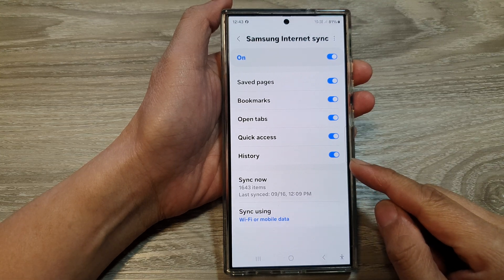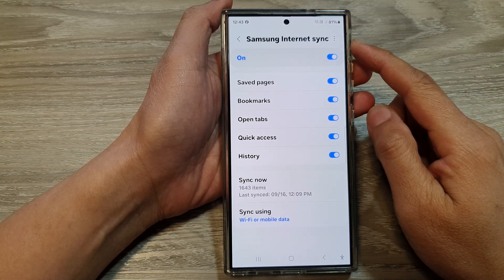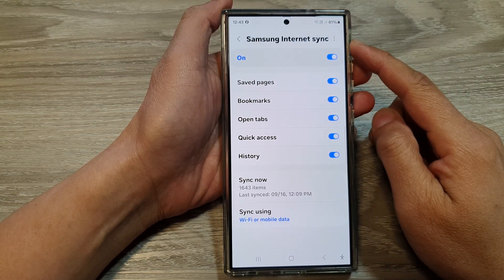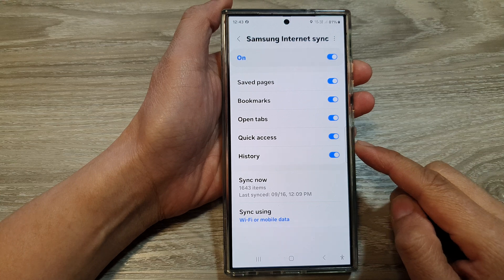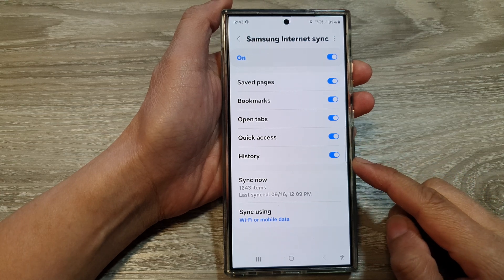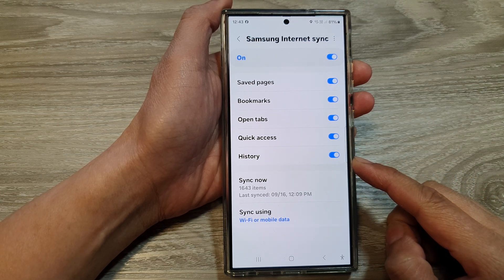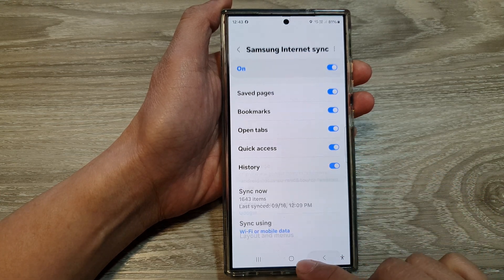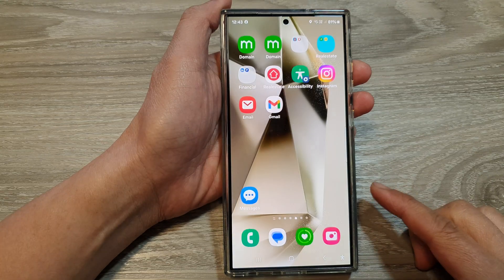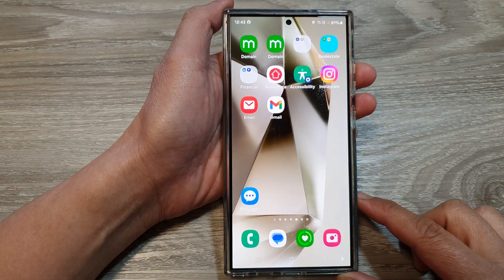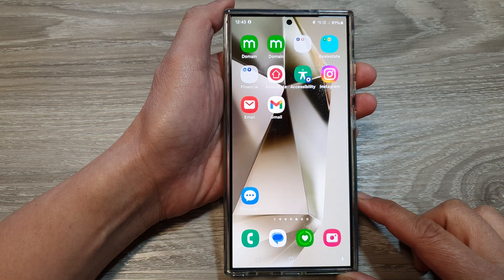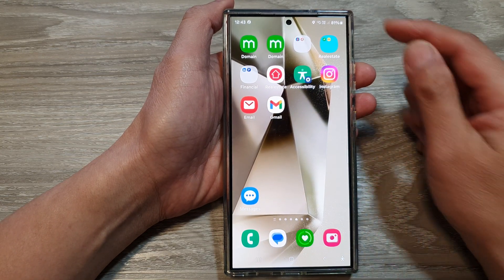How to turn on or turn off sync Samsung Internet quick access or history on the Samsung Galaxy S24 series. First, tap on the home button to go back to the home screen.